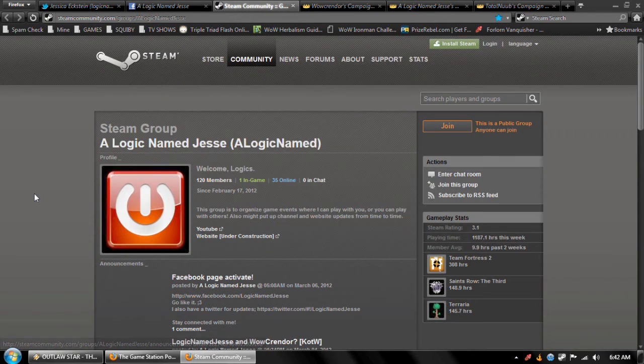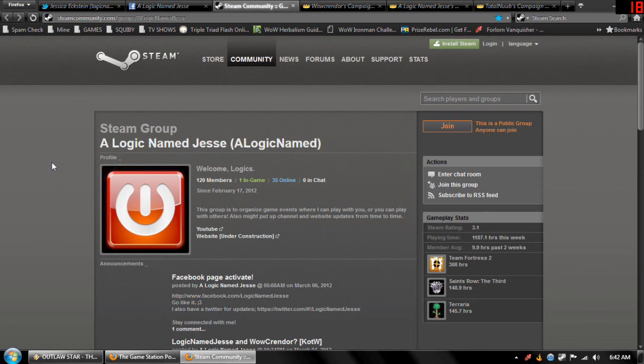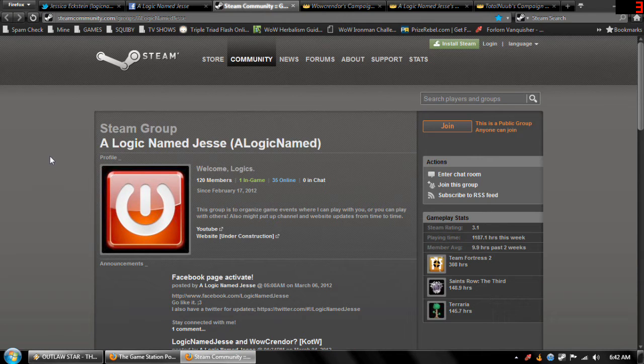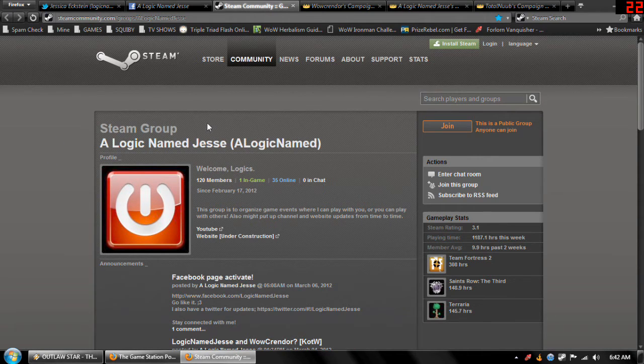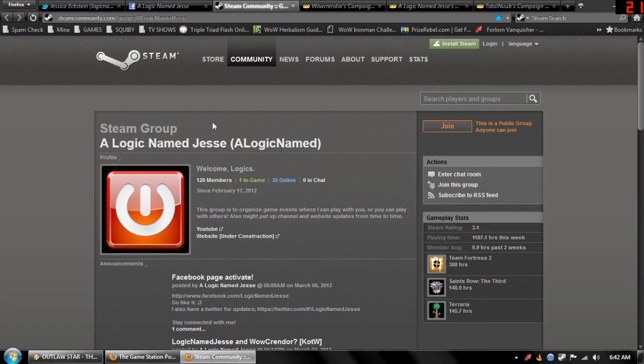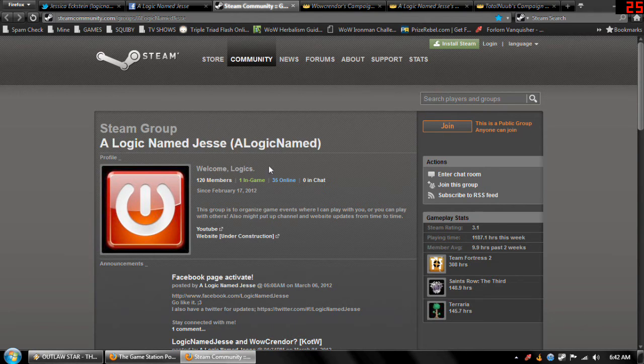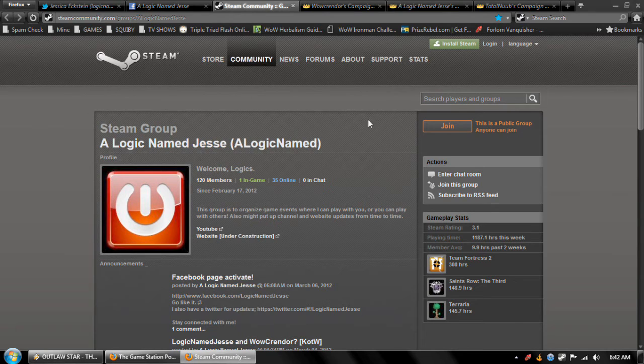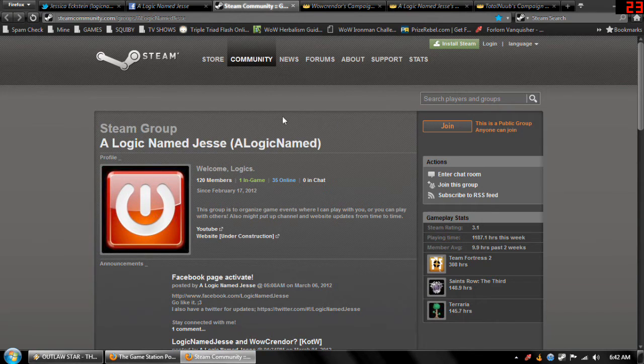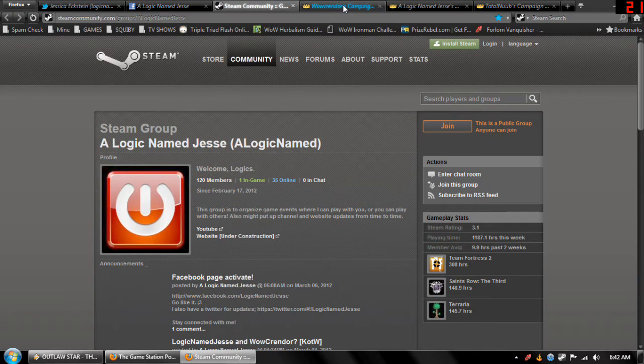That's pretty much what I can do right now, but if you want to play, join the Steam group. Seriously. Sometimes I even randomly just want to play with people and post an announcement and tell them to come play. So join that.